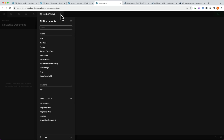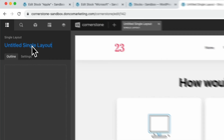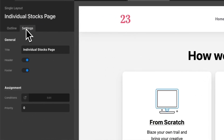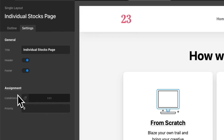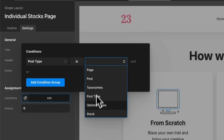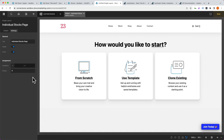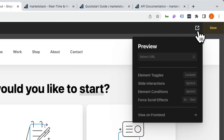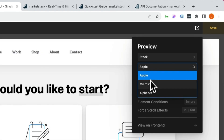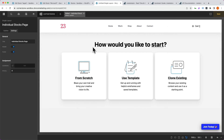Let's go ahead and launch Cornerstone. We'll click the plus sign and add a single layout, naming it Individual Stocks Page. Under Settings, we make sure it's properly assigned: Assignment, Conditions, Add Condition Group, Post Type is Stock. We also want to make sure we're previewing one of our stocks since we'll be using dynamic content. So we jump up to the Preview pane, set the Preview URL to Stock — it pre-selects one — and we'll leave it on Apple. Now let's begin setting up our global API.